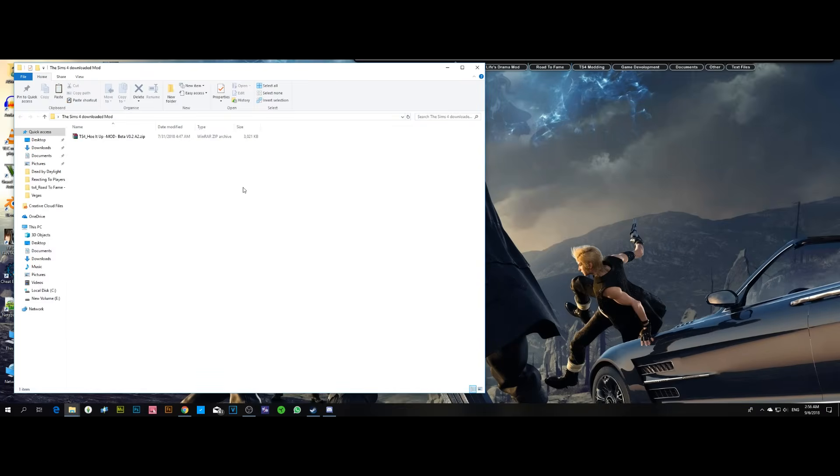I receive a lot of comments saying that the script mod did not work in your game and that the pie menu did not show up. To make that work, all you have to do is after installing the mod...